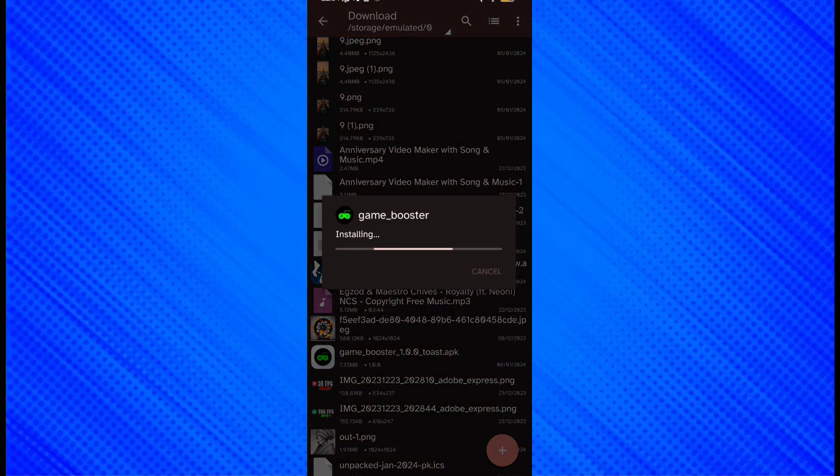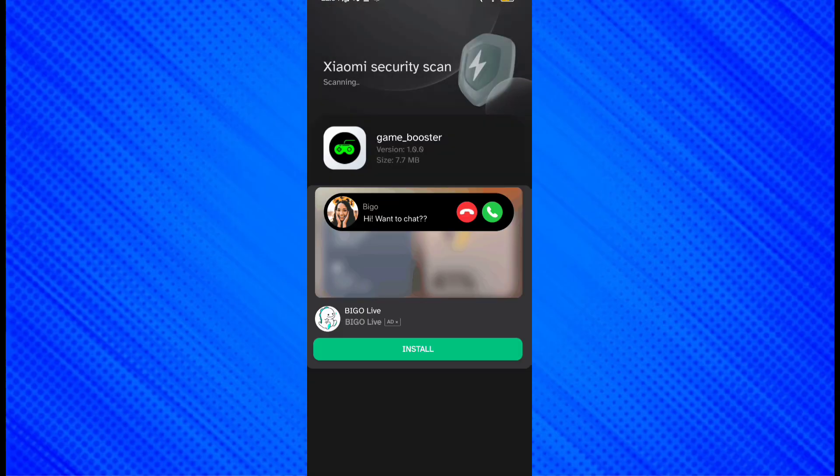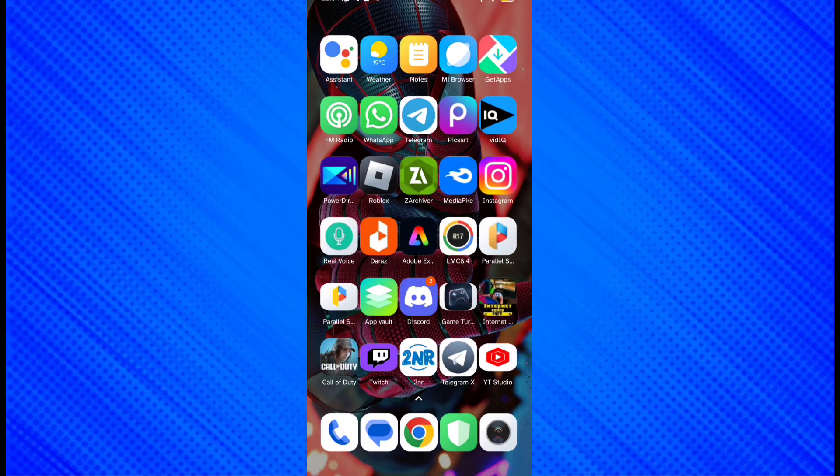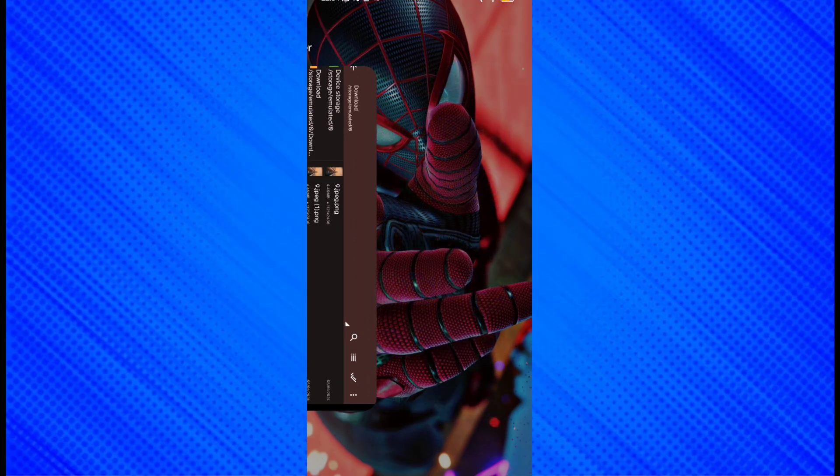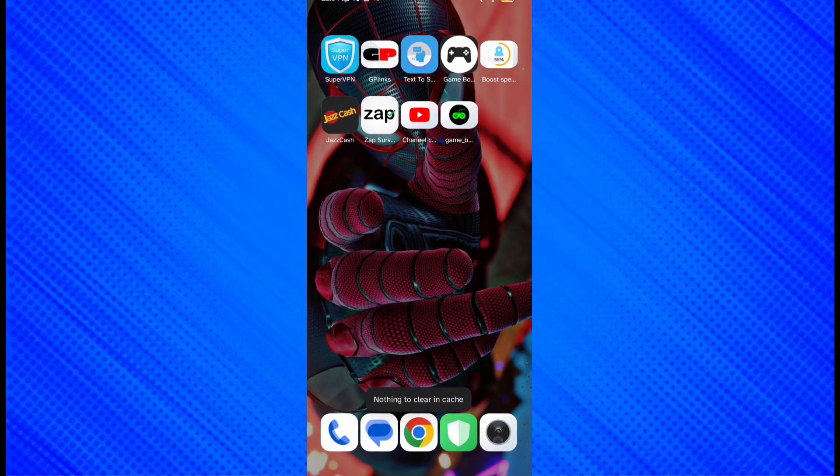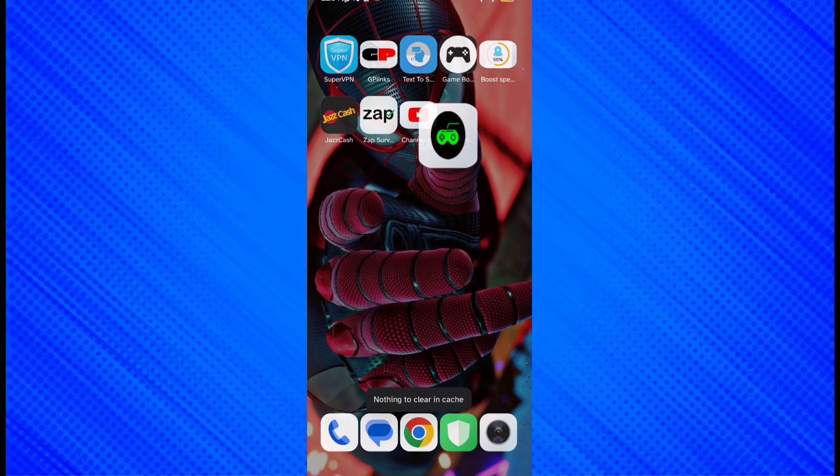After downloading the app, install it. Once installation is complete, open the app. The app takes a few seconds to open after installation.